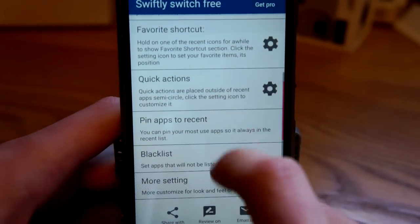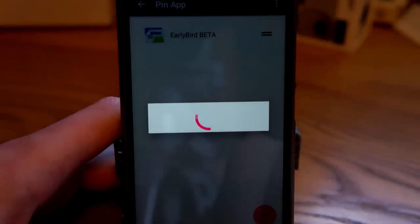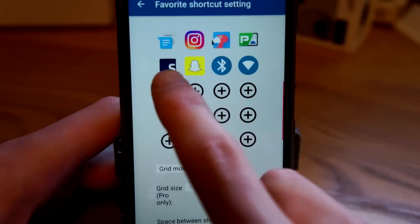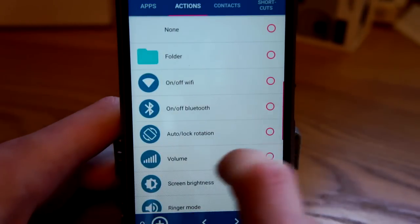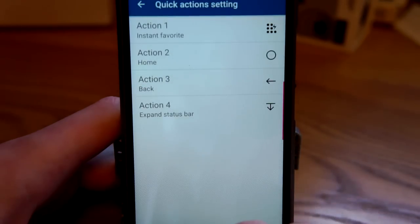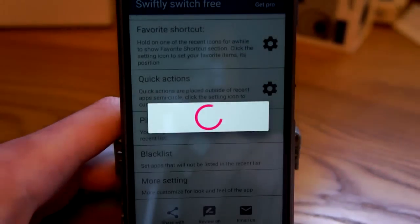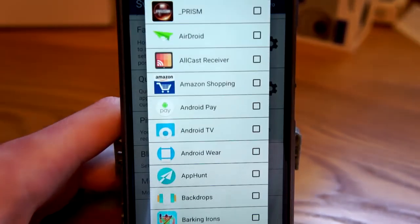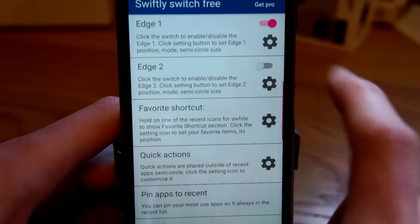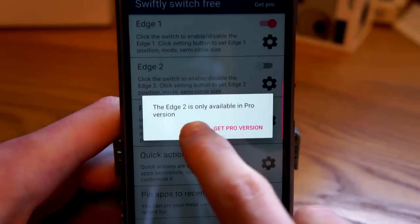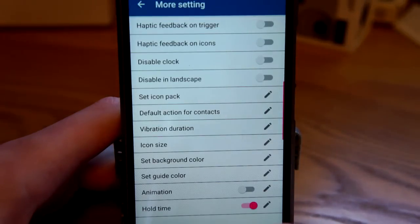All of these things can be customized. You can pin apps to the recent apps so that a favorite app is always there. You can put shortcuts, apps, and contacts in the shortcuts panel, and you can change the quick actions on the outside as well. In the settings, you can blacklist certain apps from showing up in the recent apps, change where the edge is, or put an edge on the other side of the screen if you have the pro version.